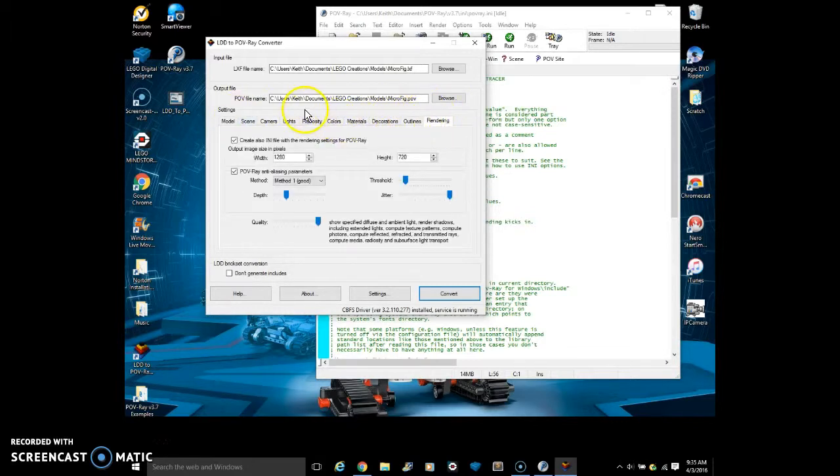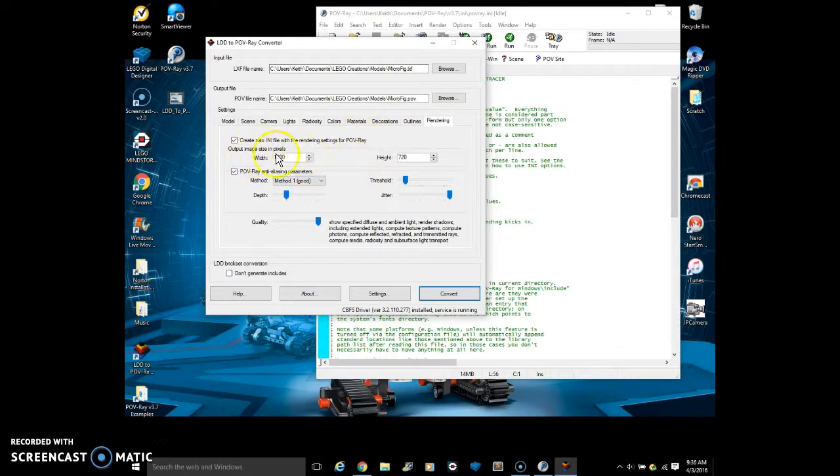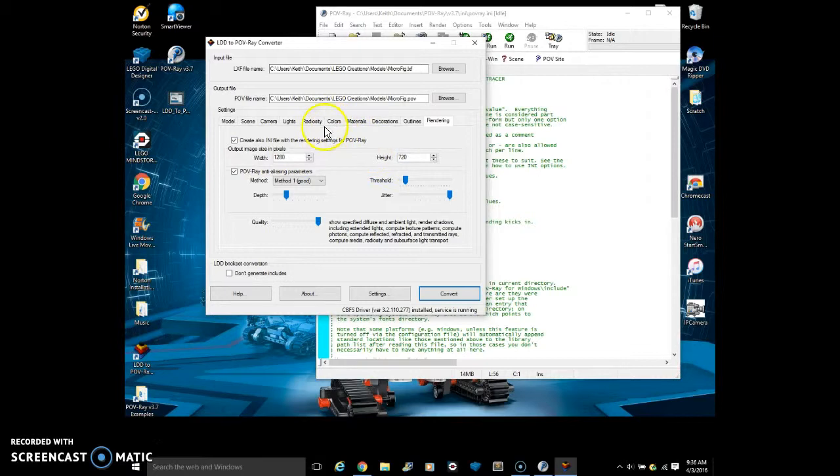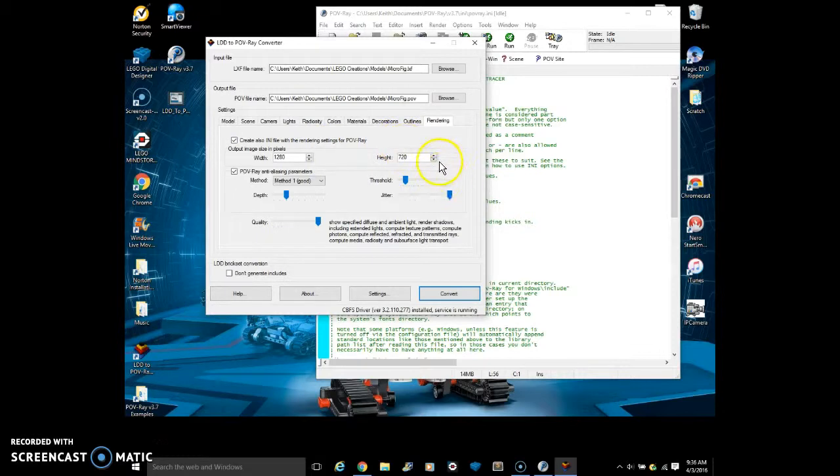And rendering. This is the tab that you'll be using the most. The width and height are automatically set to the width and height of your screen. And since I'm using a very large monitor, those are very high. So I just brought this one down to 720 so it'll be nice.